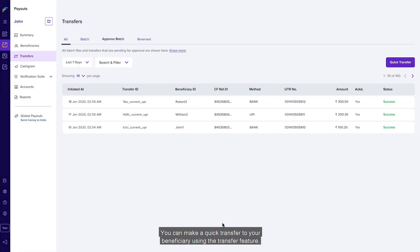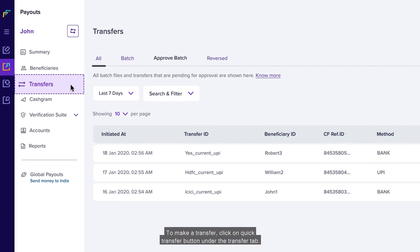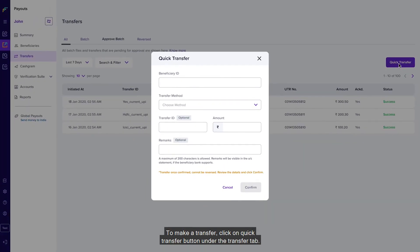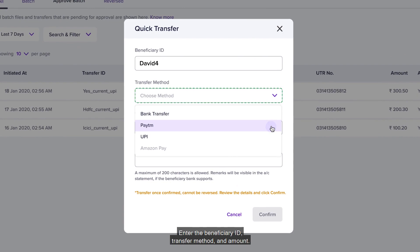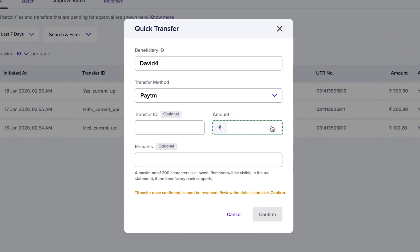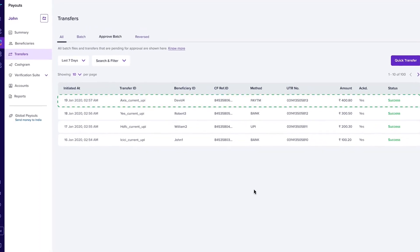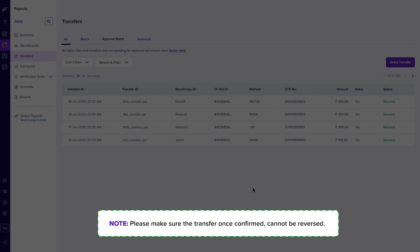You can make a quick transfer to your beneficiary using the Transfer feature. You can also check the status of recent payouts made to your beneficiaries. To make a transfer, click on the 'Quick Transfer' button under the Transfer tab, enter the beneficiary ID, transfer method, and amount, then click on 'Confirm' to make the transfer. Please note that once confirmed, a transfer cannot be reversed.